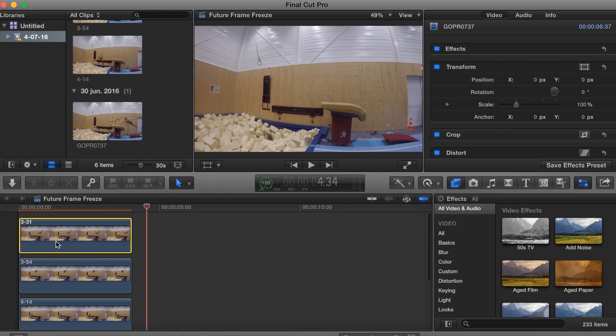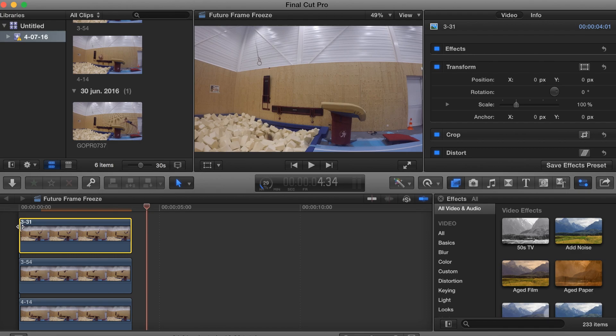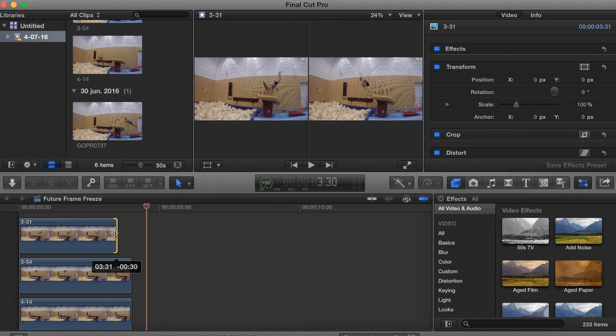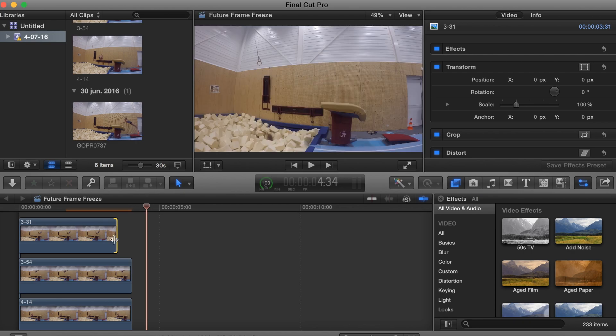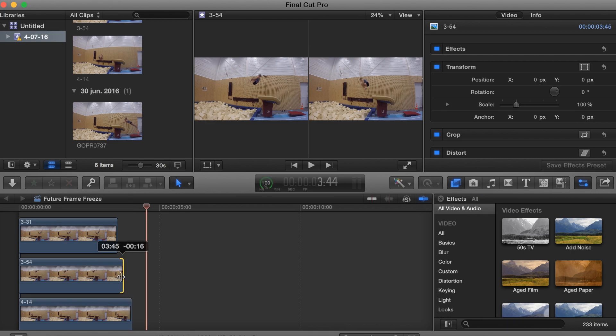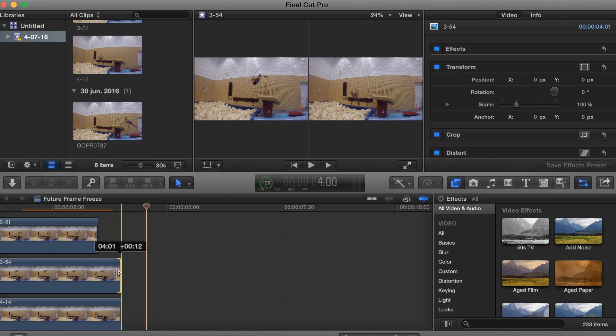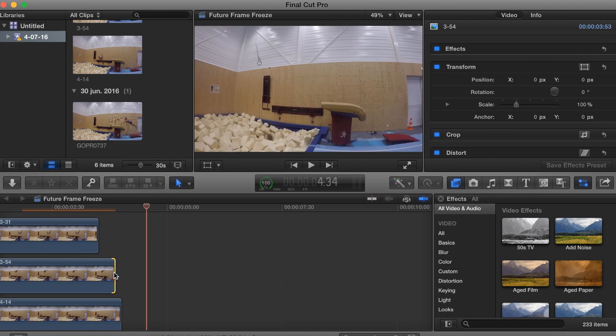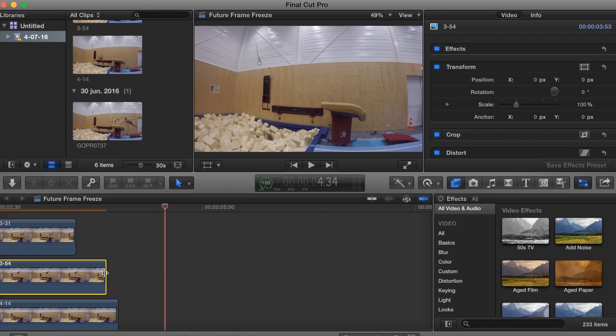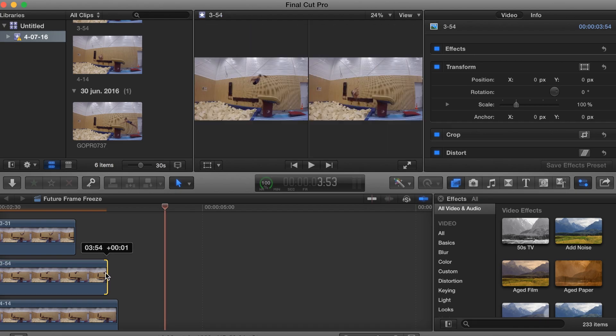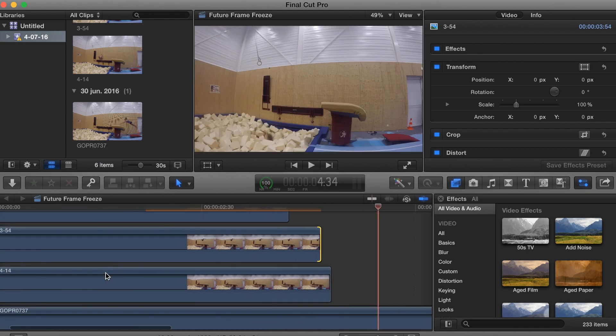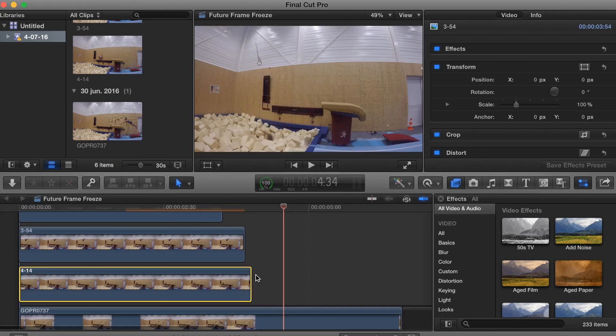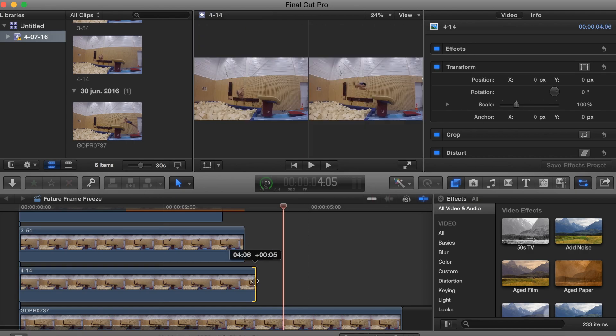What I want to do next is adjust the length of each image to match the timecode. As you can see, I made this frame at 3:31. I will adjust this image to 3:31. 3:54, the same thing. I want to make it 3:54, zoom in a little bit. And then the last one is 4:14. So I will drag this out to 4:14.